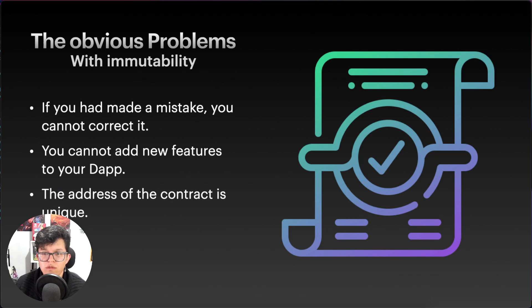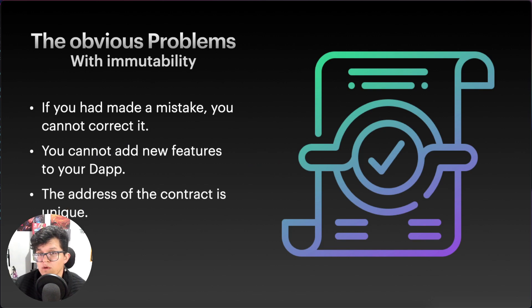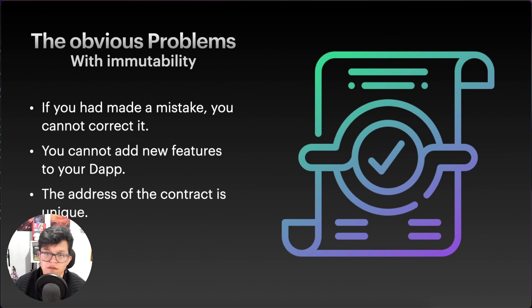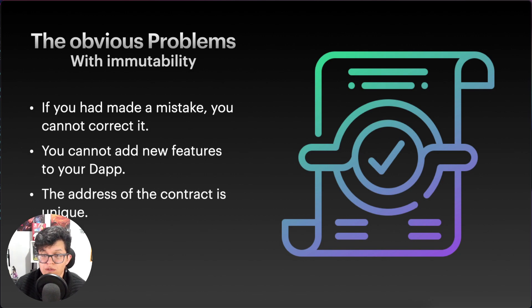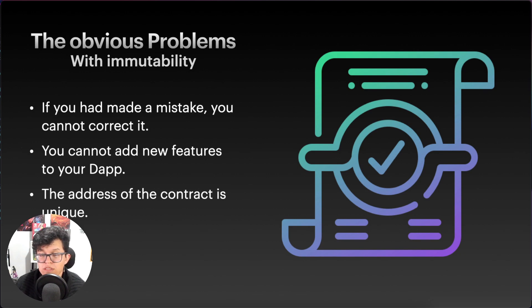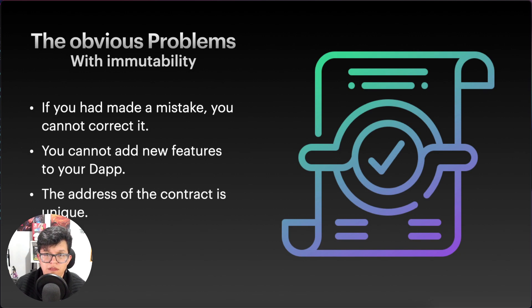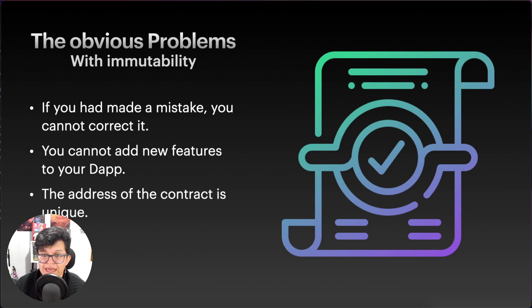The obvious problem is that if you made a mistake, you cannot correct it. That's why we deeply recommend for blockchain developers to do as many tests they need on their local environment, because once a smart contract is deployed on a blockchain, if you let a bug unsolved, you cannot correct it ever.